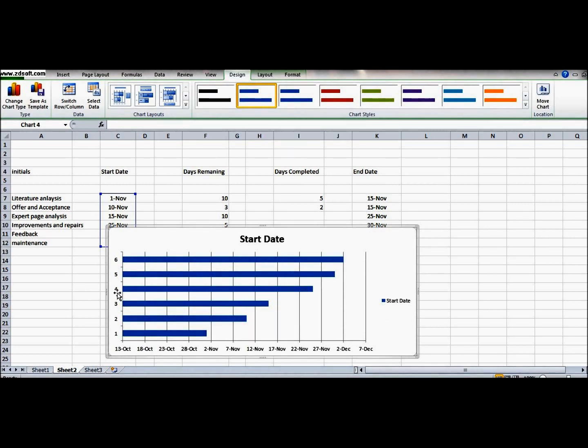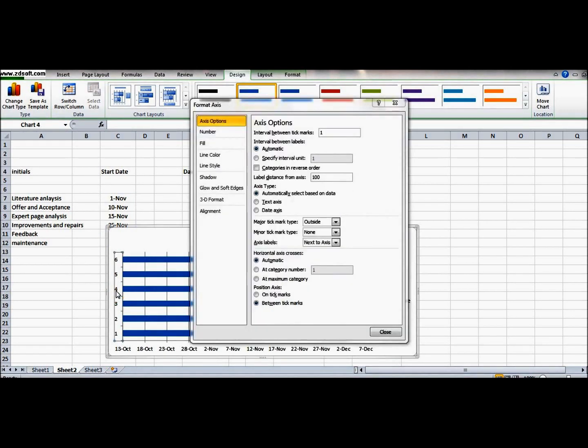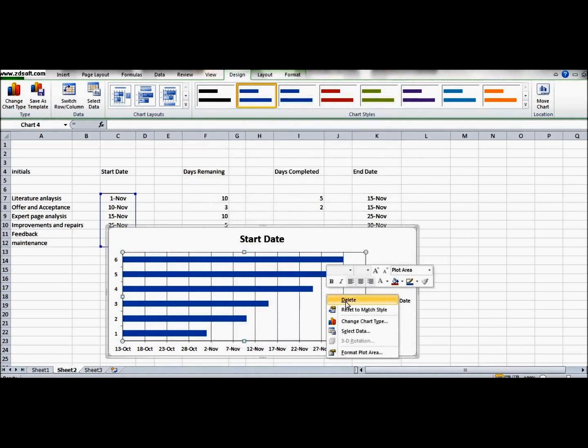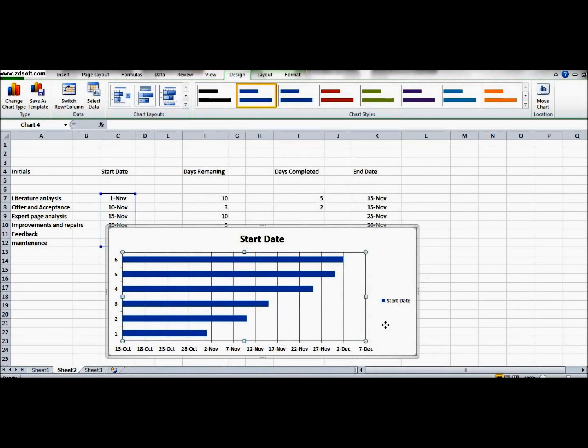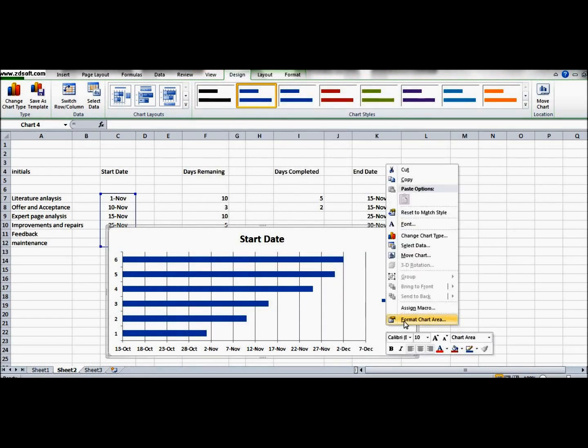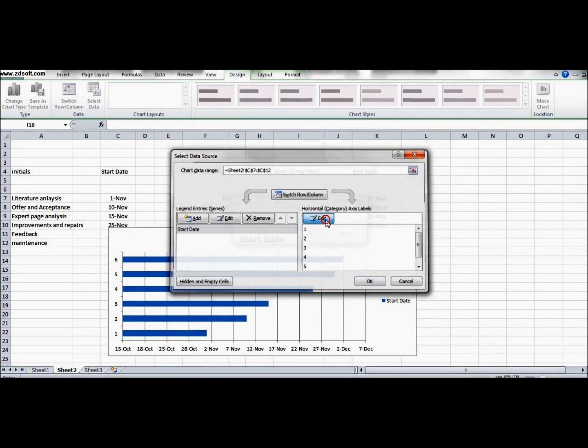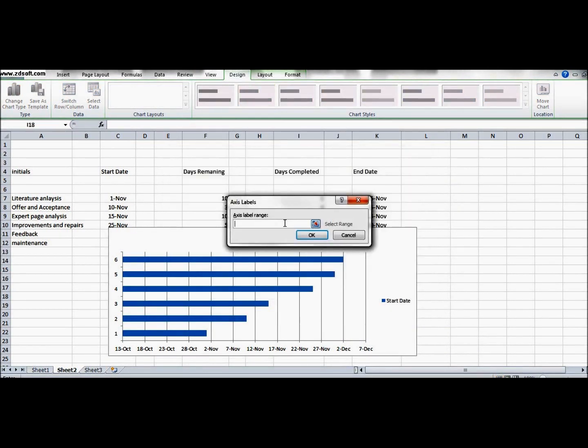For that we have to again select the data - select data - then we go on edit, axis label range. We select literature analysis, offer and acceptance, the whole column from here.